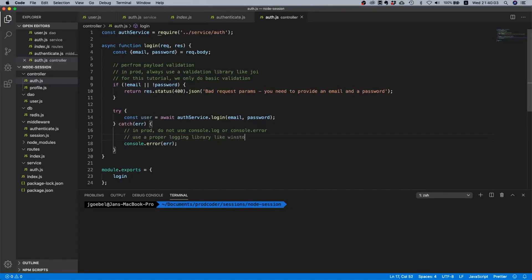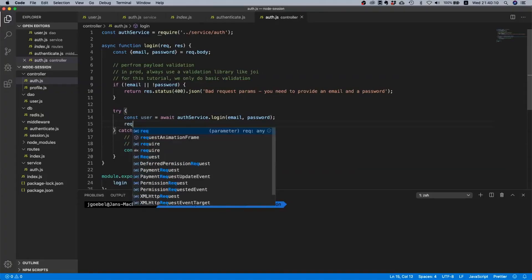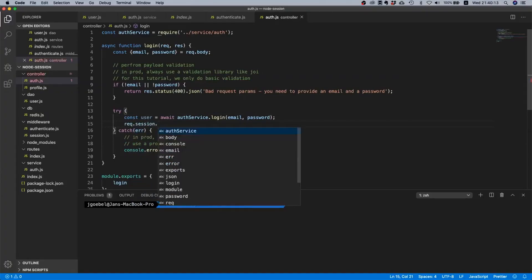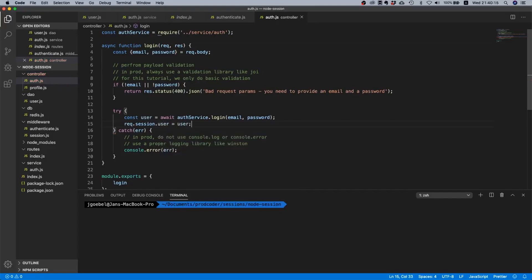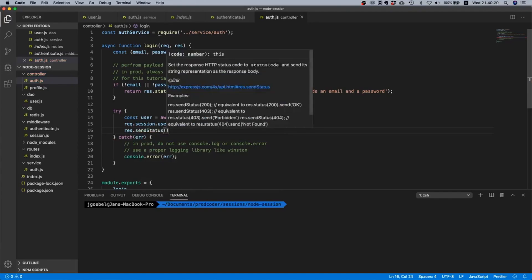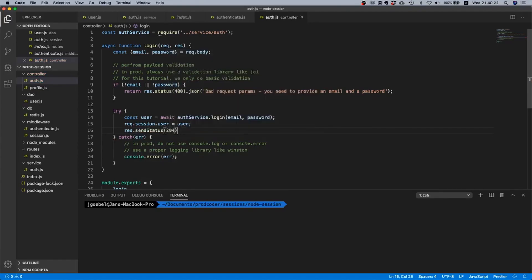So for this tutorial yes we can just leave it in here, but I will just make a comment and say in prod do not use console.log or console.error, use a proper logging library like Winston, at least that's the one that I recommend. Okay now that we have our user we can attach it to our session.